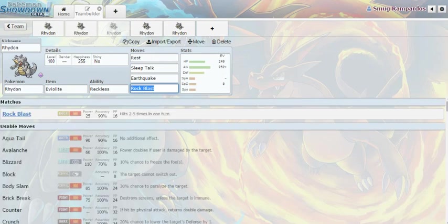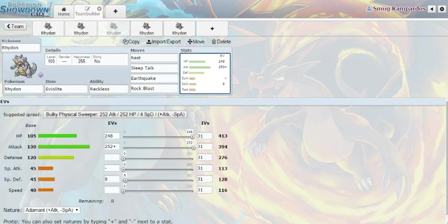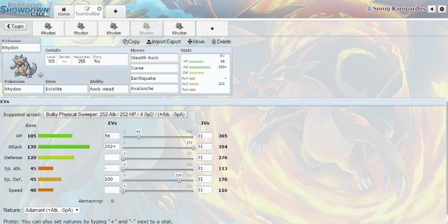Next one is Eviolite with rest, sleep talk, earthquake, and rock blast. This is a more bulky version, and I like this as well because, reasons. And last but not least is a stealth rock, curse, earthquake, and avalanche.